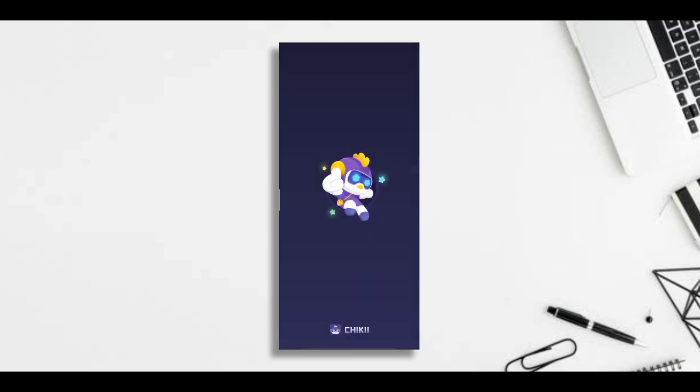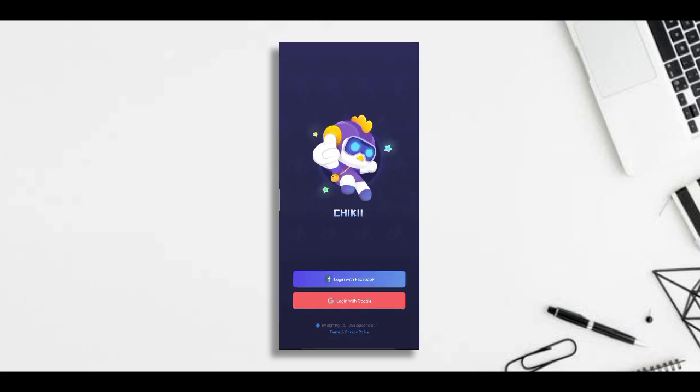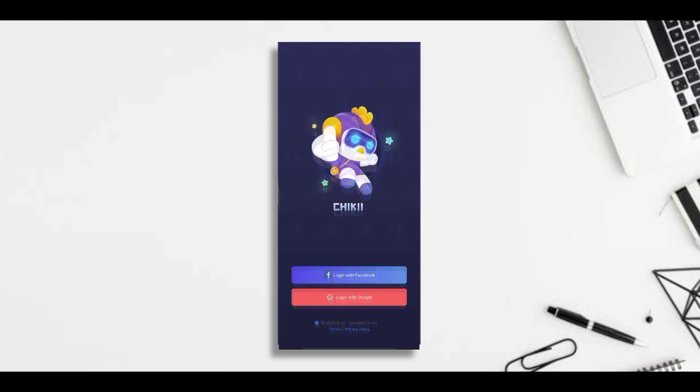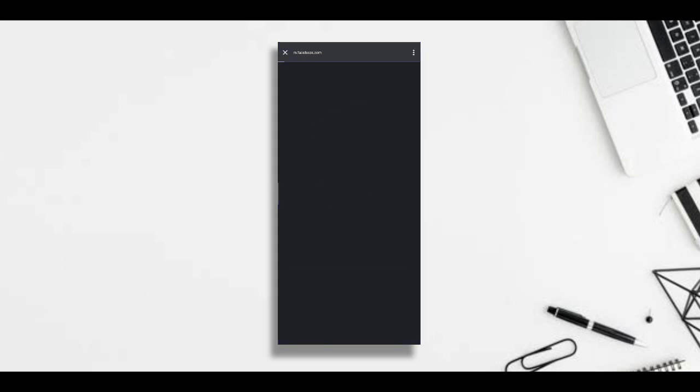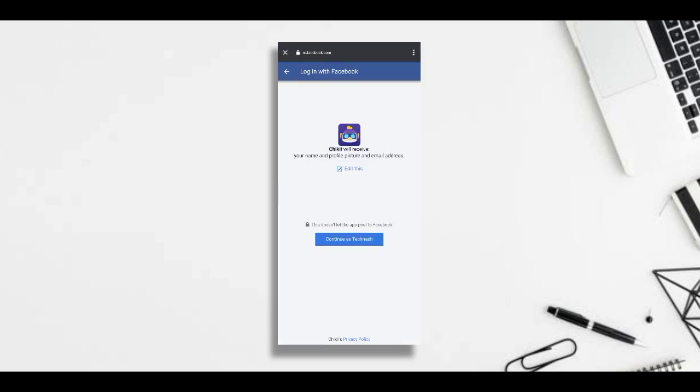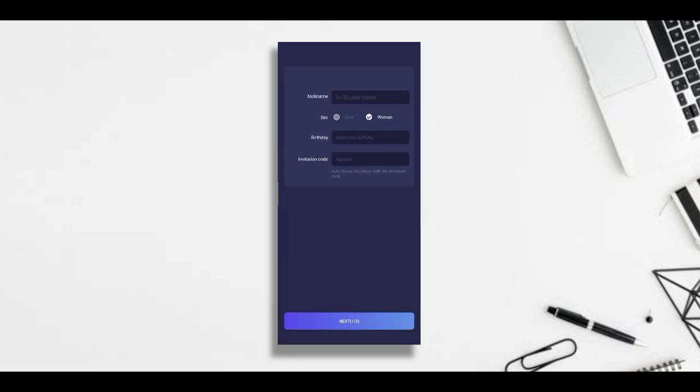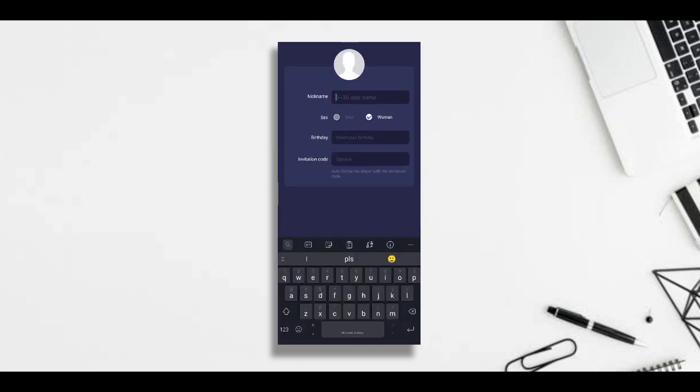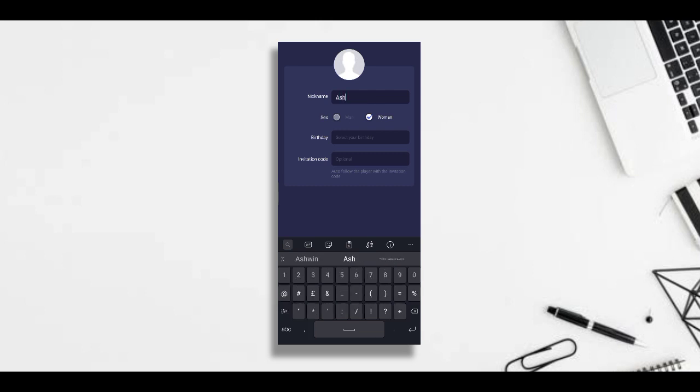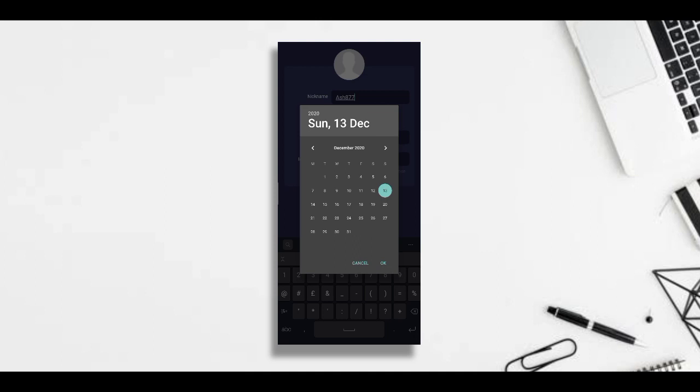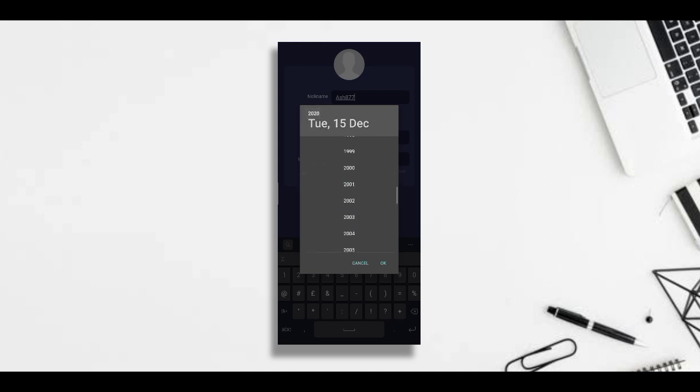Now you need to create an account. You can create your account either by using your Google account or using your Facebook account, so I'll just use my Facebook account here for logging. After using your Facebook account or your Google account, you will be seeing an interface like this. You need to fill out this detail. You can just fill out this detail in a fake manner, it doesn't matter.